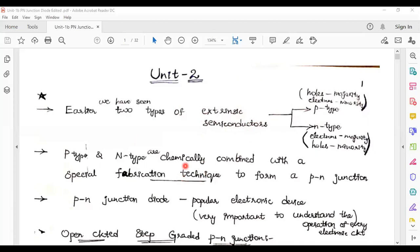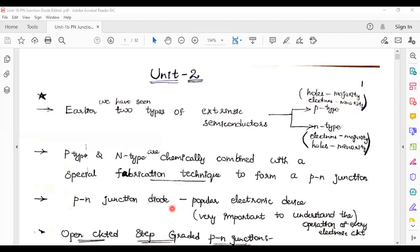In our second part B — junction diode characteristics — we will see the energy band diagram in tomorrow's class. Today we will see the open circuit p-n junction diode and biased p-n junction diode. What is biasing, we will see in today's class. Also current components in p-n junction diode, diode equation, V-I characteristics, temperature dependence on V-I characteristics.